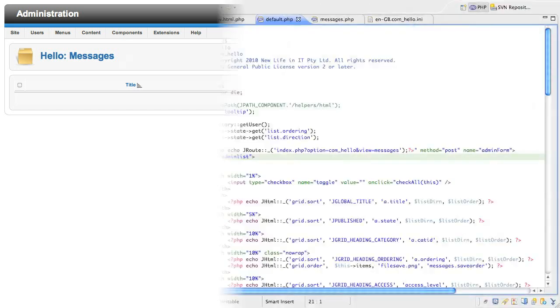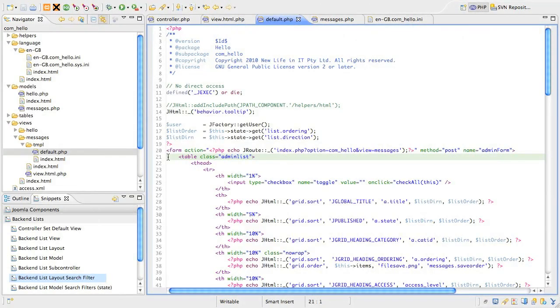Jump back to your editor, and if you aren't already there, open up the default.php file in the views.messages.tmpl folder.